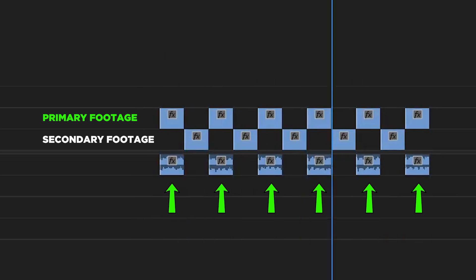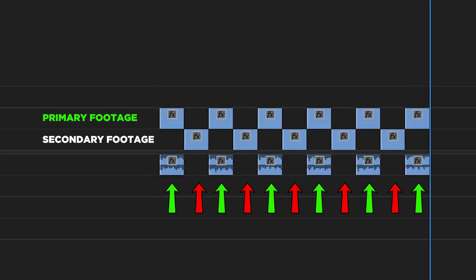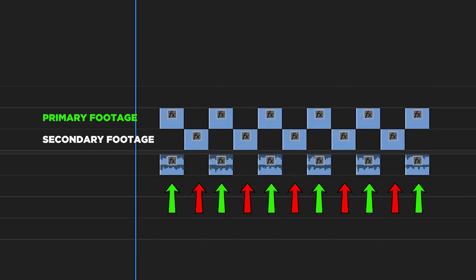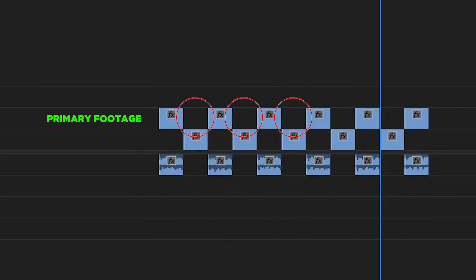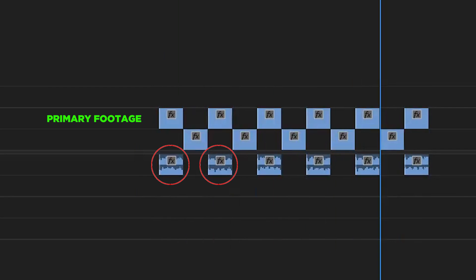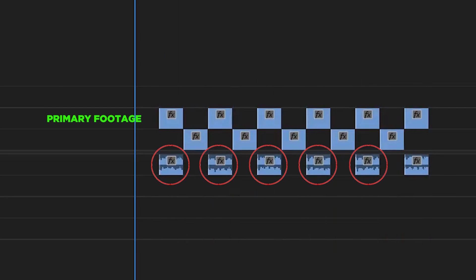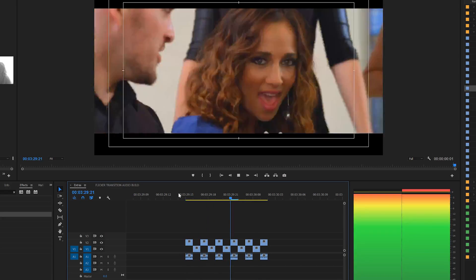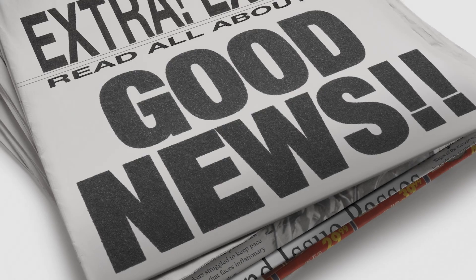As far as the flicker transition goes, it's essential that you hear the sound when you see the primary footage and not hear the sound when you don't see the primary footage. The flicker transition requires one-frame segments to be cut out of the primary footage, so the audio clip needs to be cut up into one-frame segments as well. Basically, you're hearing sound every other frame, and the resulting stuttering noise nicely complements the visual flickering.